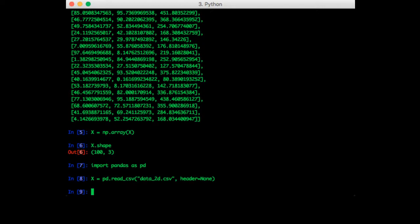We need to specify that header is none because pandas can read csvs that have a header row, which will usually contain the column names for each column. We'll look at a dataset that has columns later.